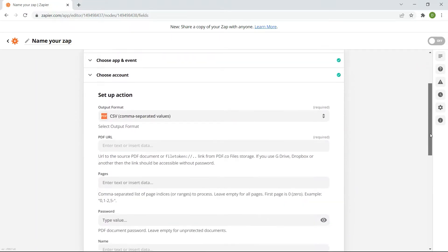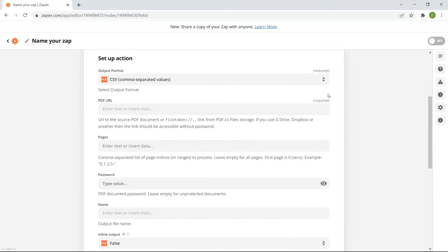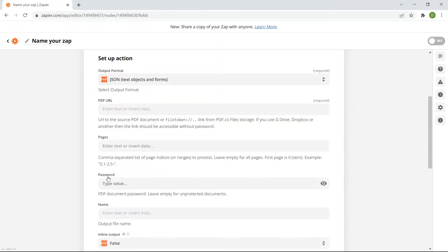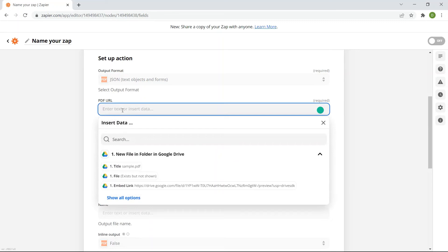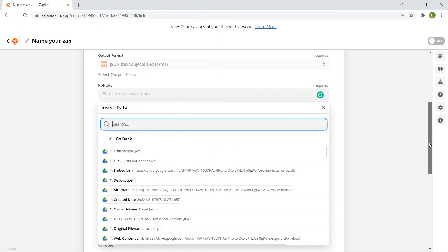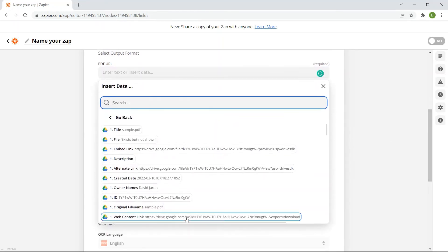Now, let's set up the action. In the output format field, select the JSON text objects and forms. In the PDF URL field, select the web content link to fetch the source URL from your Google Drive.